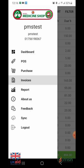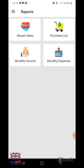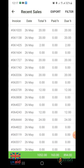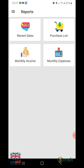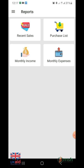If you want to see the recent or monthly income, click on the report option from the menu bar. After clicking, all the information in the form of a list can be seen. Clicking on the recent sales option shows all recent sales. Similarly, you can see the purchase list, monthly income, and monthly expenses by clicking on their respective options.